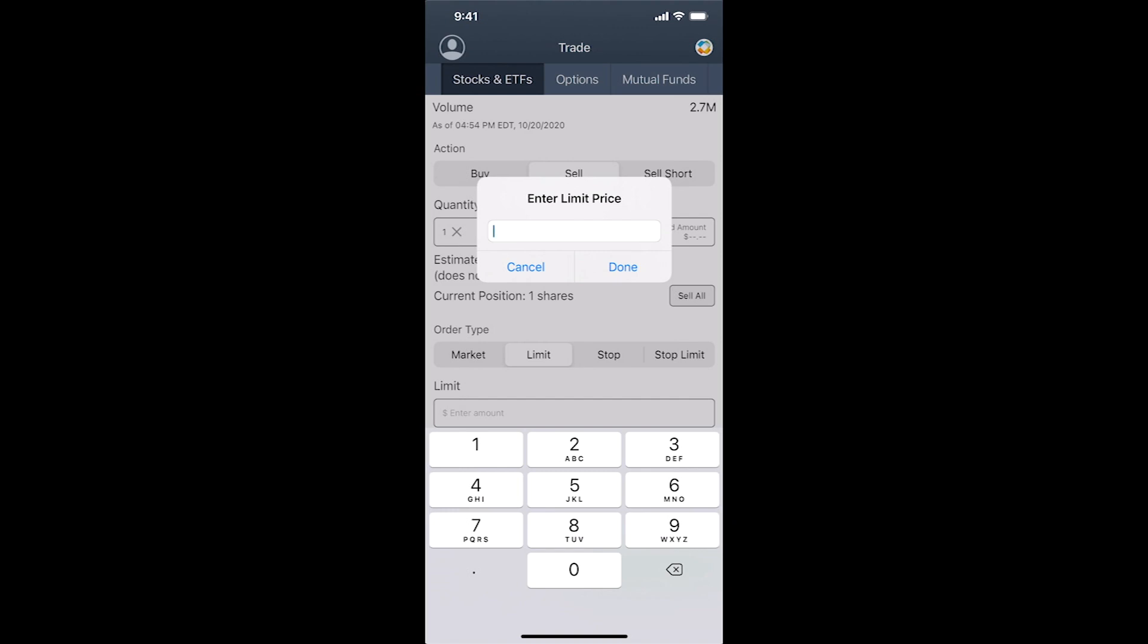So in this case, the five percent gain from our buy price is $118.97. We're just going to call it even and say $119 will be the limit sell price.